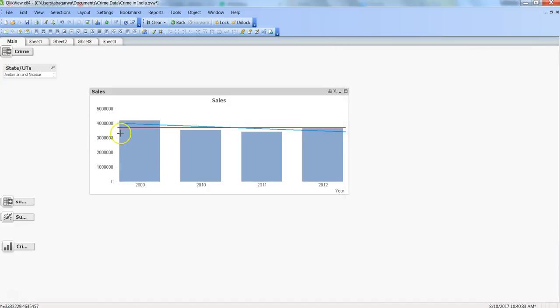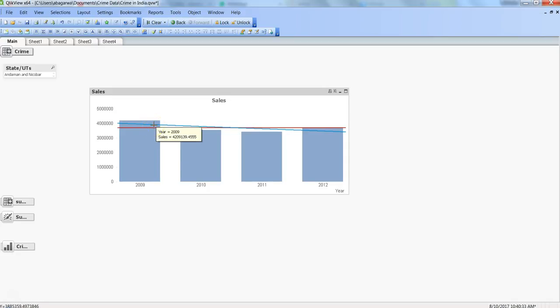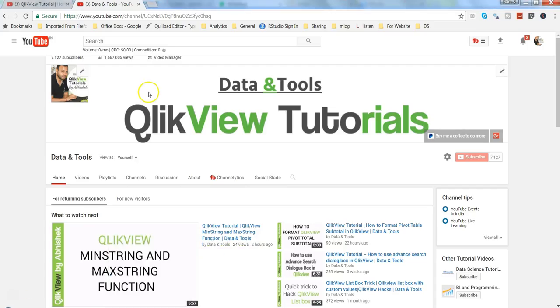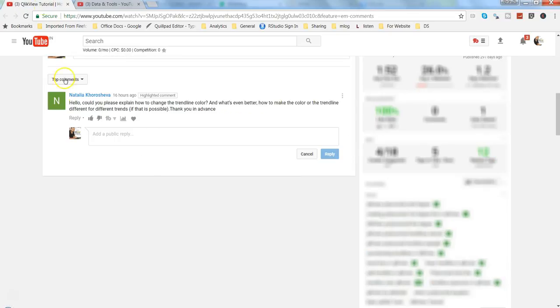And as you can see, my line color has been changed to whatever I decided, the red and blue. That's how very easily I can make a change in my line color. So I hope that satisfies the question or gives an answer to the question about how we can change the trend line color.